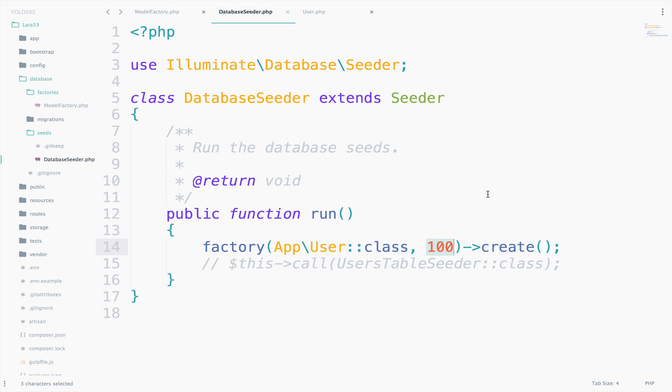Now the way to run this is very simple. First of all, let's clear everything that we have in our database. So we already have some users, but I want to start from zero. So what do we do? Do we clear the tables one by one?